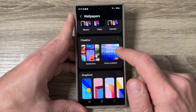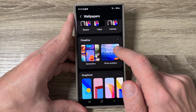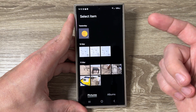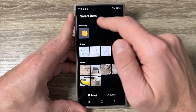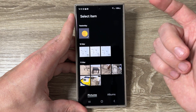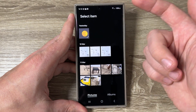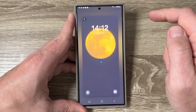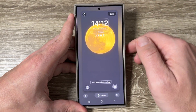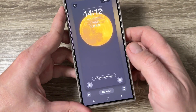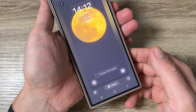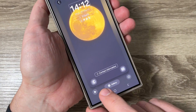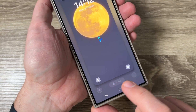Tap on Change Wallpapers, scroll down, and here we have Photo Ambient. Here you need to select your own photo — I will select the photo I took yesterday.